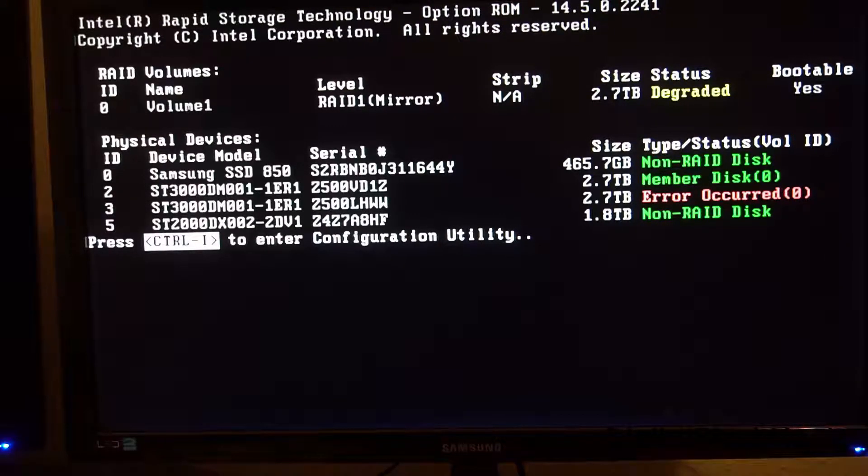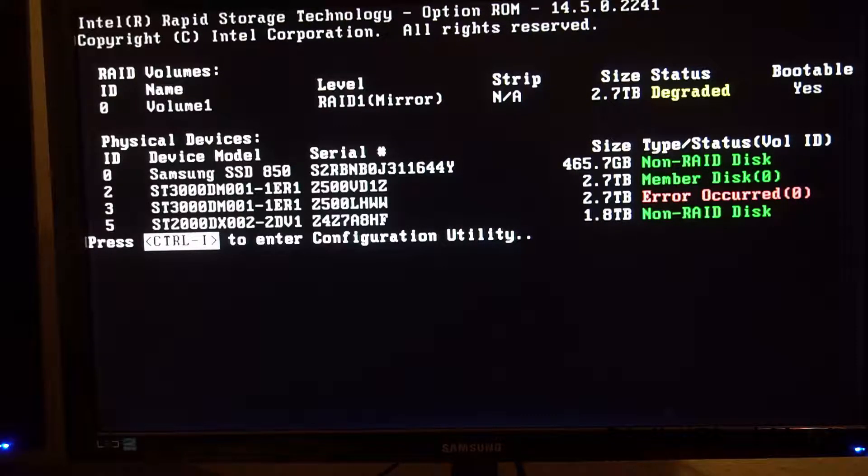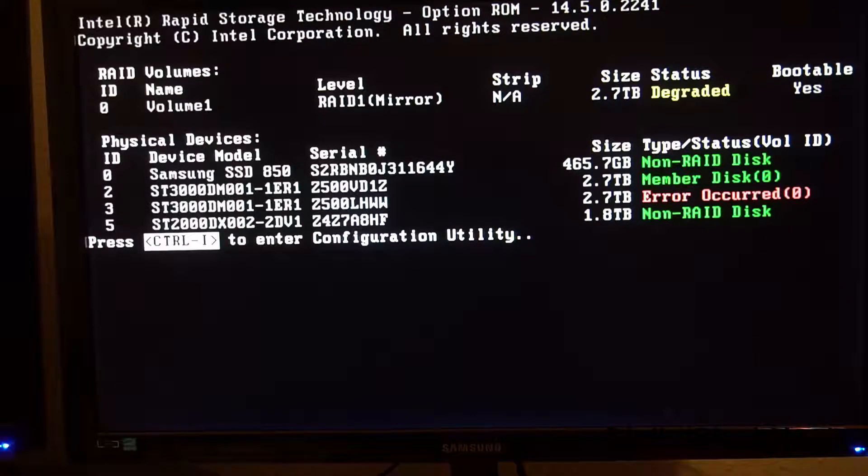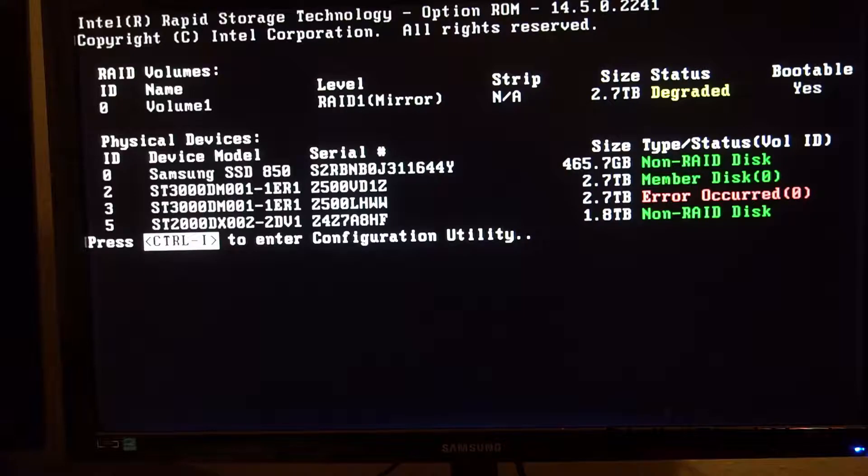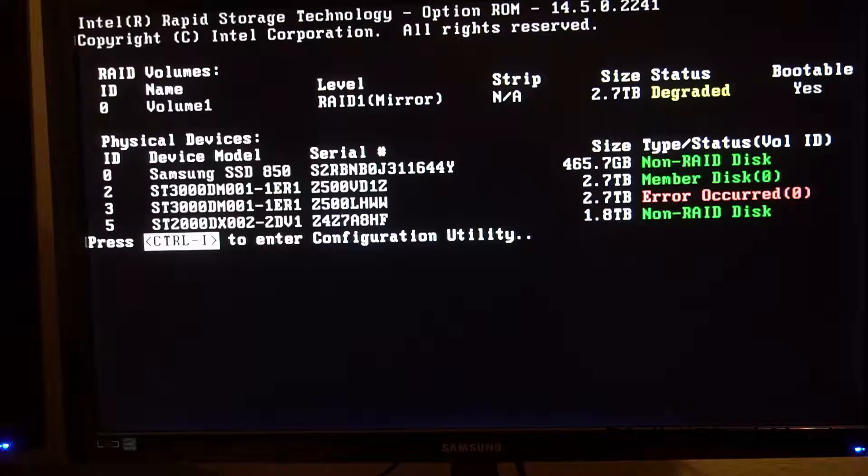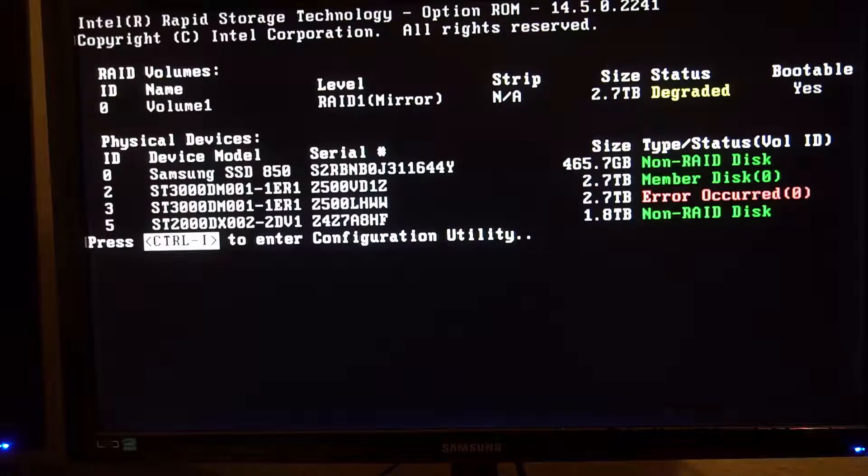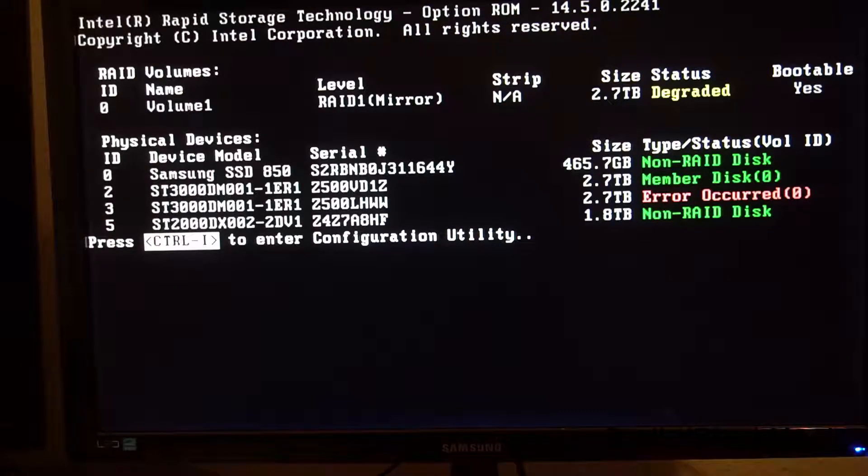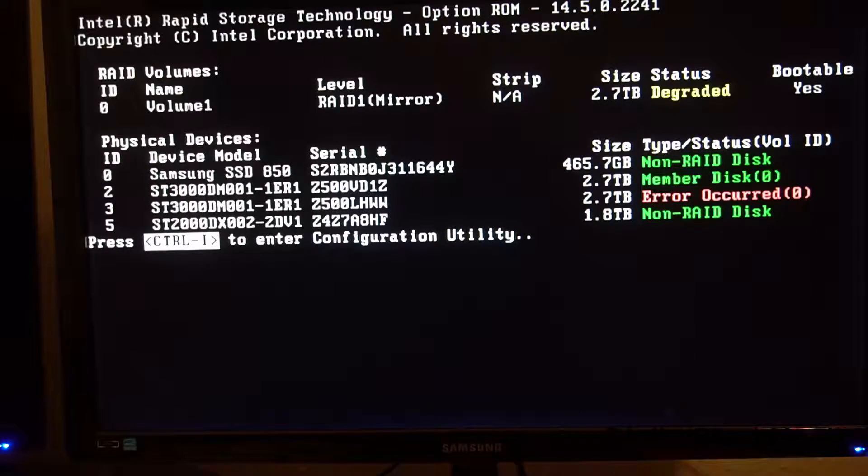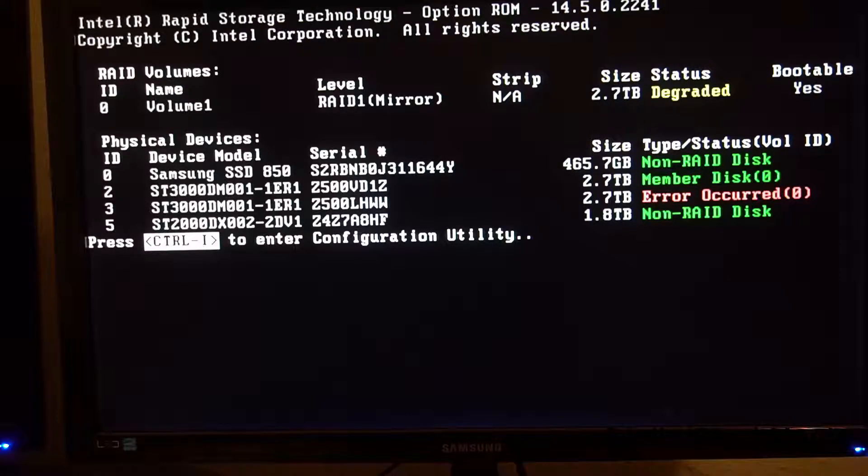So this means I have to change the hard drive with the serial number LHWW in it. I have a spare disk which I got out of my NAS system recently. I will use that to replace it. A video on RAID systems will follow shortly.